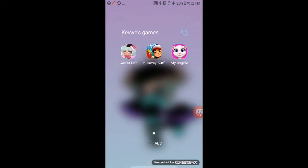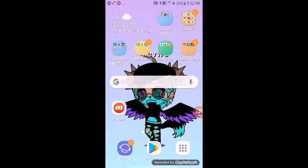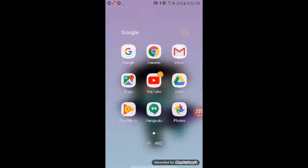I don't have that much because I delete them when I want to download a new game, like if I don't have enough space. So yeah, Gacha Life, Subway Surf, My Angela.